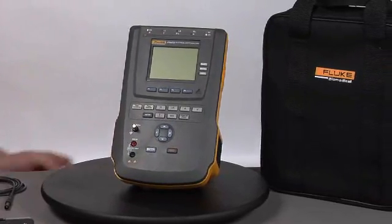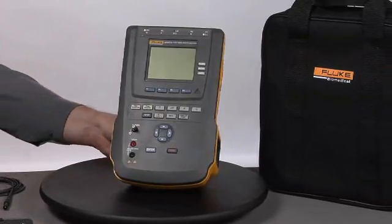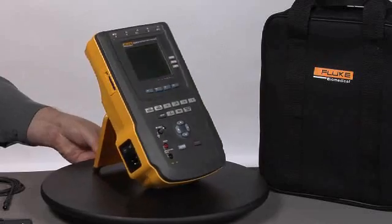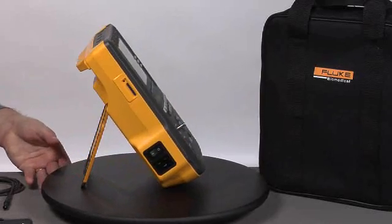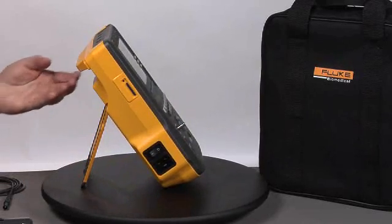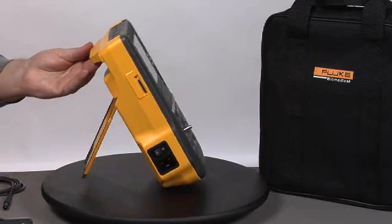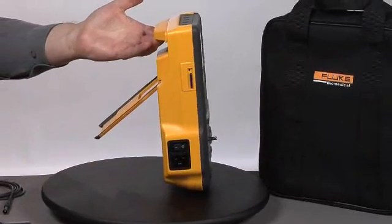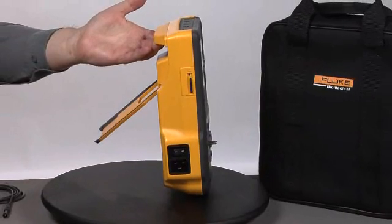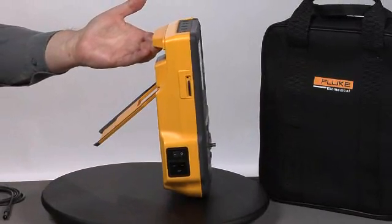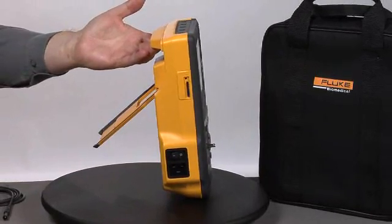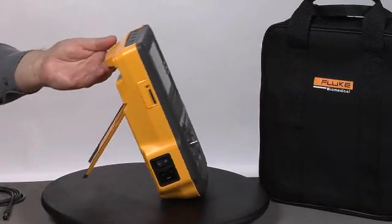This electrical safety analyzer includes a newly designed, very ergonomic carrying handle as well as an easy-to-use tilt stand.